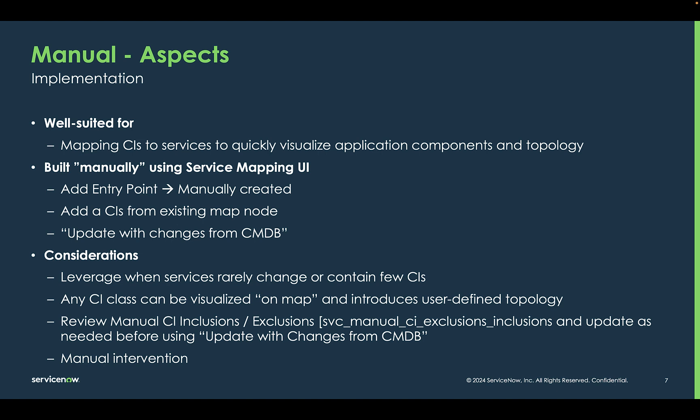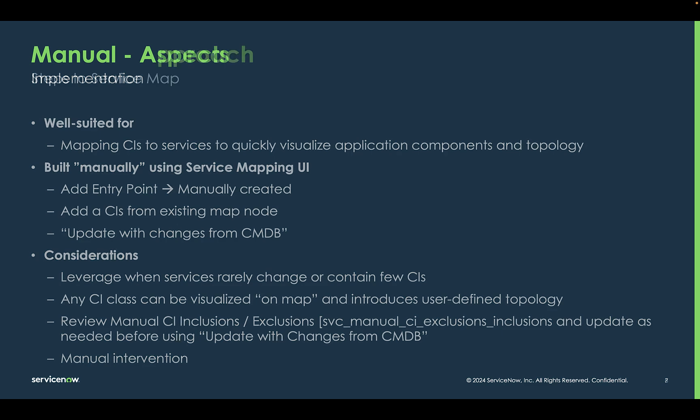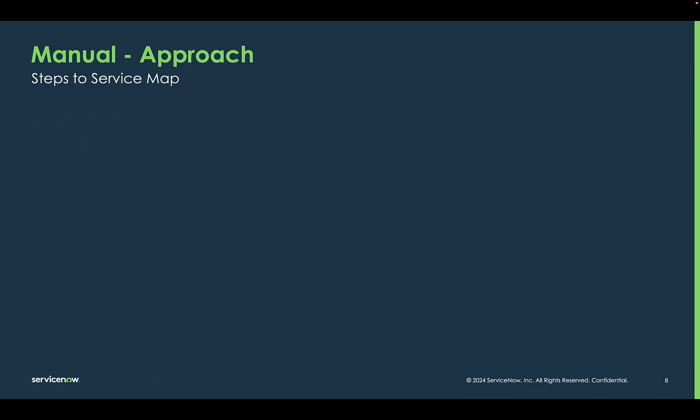Always review that manual CI inclusion exclusion before you begin using the update with changes from CMDB. And because they are manual, they do require manual intervention to update. So when servers are evergreen or replaced, you would have to go in and manually update the service.